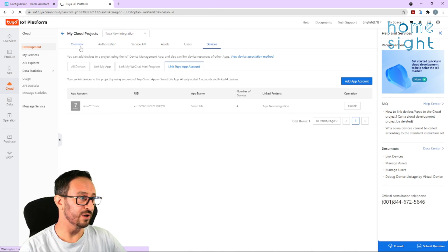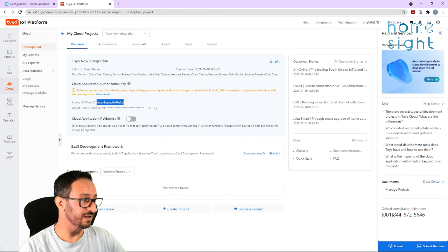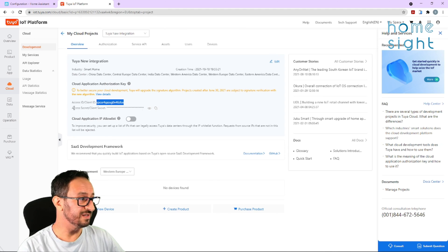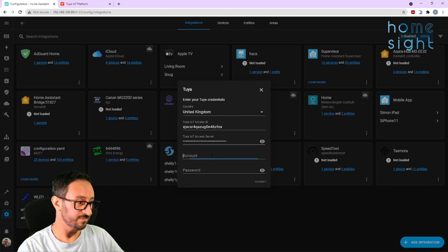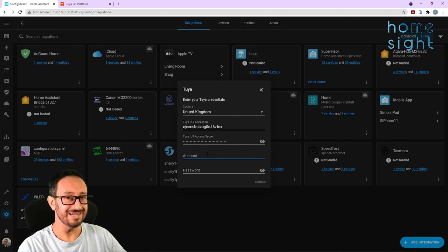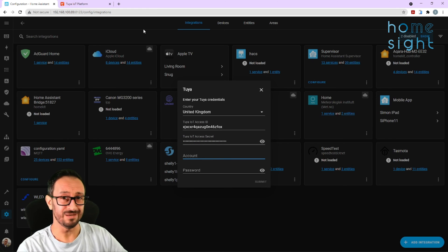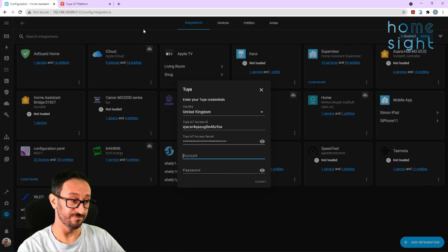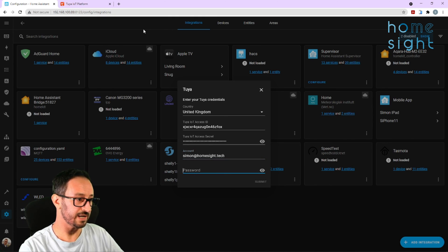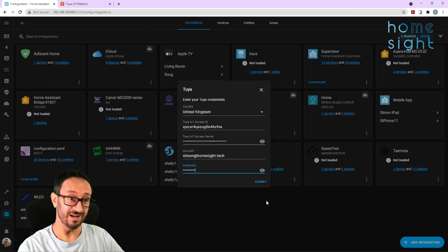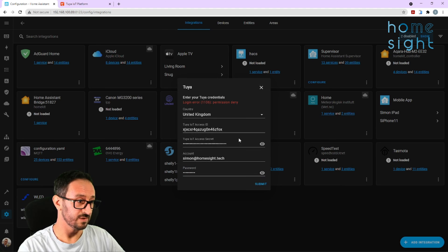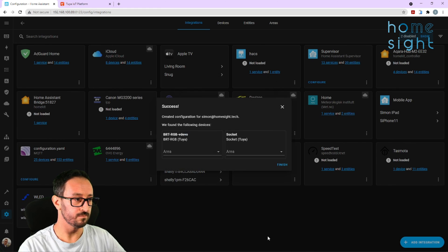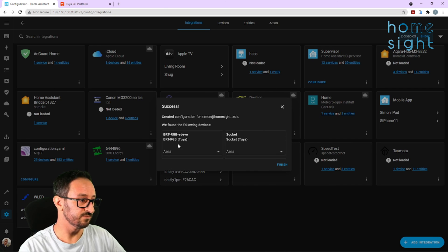Now, if we come back to our overview on this section, we can copy this account access ID. We can paste that in here. We can copy this access secret. We can paste that in here. In the account, this is really important. This isn't necessarily the account that you've logged into the Tuya IoT platform. This is the one that you log into the Smart Life or the Tuya app on your mobile phone. So, mine is simonathomesite.tech. And my password. I'm not going to read out, funnily enough. I hit Submit. Hmm. Permission Deny. That's not good. Let's just try that again. Ah, there you go. Just typed the password wrong. Nice and easy.